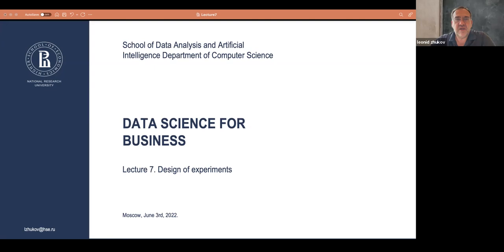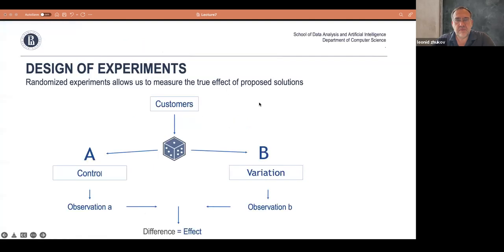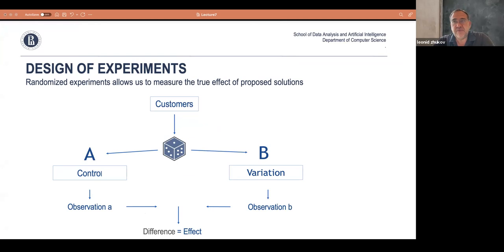Today's lecture will be a short one on design of experiments in A/B testing, and then in the seminar you will have a chance to try it yourself. Why design of experiments? Very often in business you want to try new approaches, new setups, improve services, and you have certain assumptions and hypotheses you want to test.